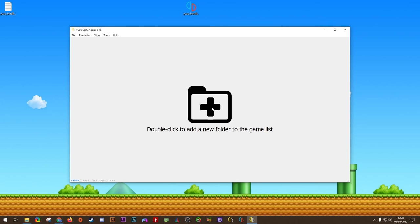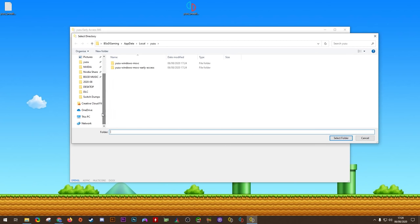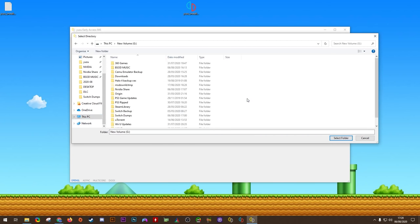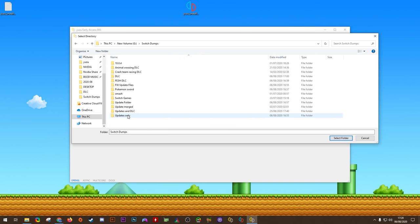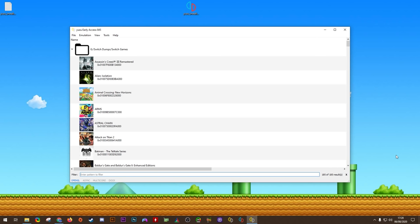Next, we're going to add our games to our games list. Simply double-click this big plus, then you want to navigate to on your computer, wherever you are storing your Switch NSPs, or Switch XCIs. It really doesn't matter which file format you use, they will both work identically. I'm going to select my Switch Games folder, which contains all my games, then I simply need to wait for the games list to populate, and show all of my games. And there we go, all of my games are now showing up in my games list correctly.